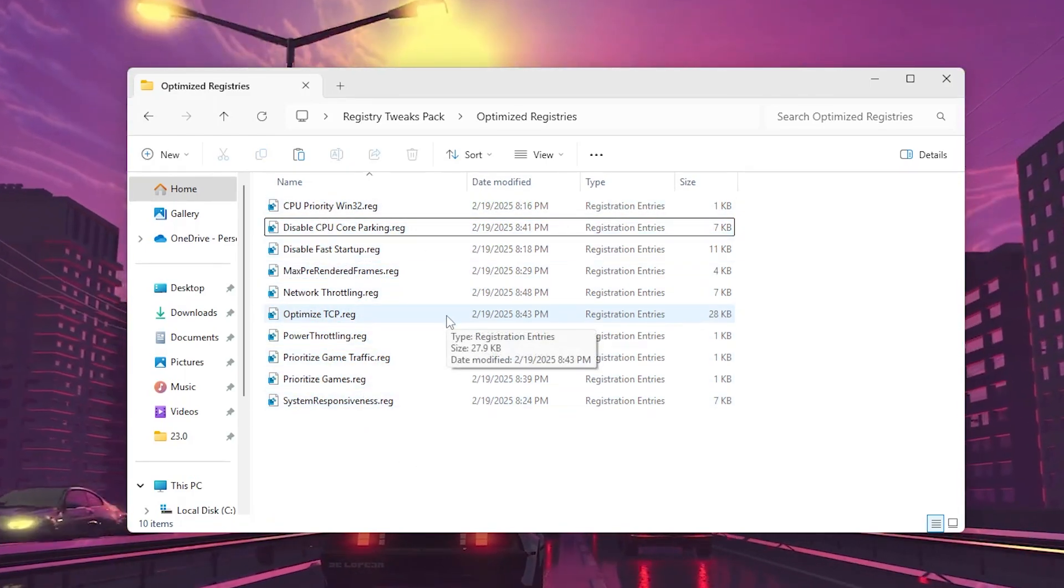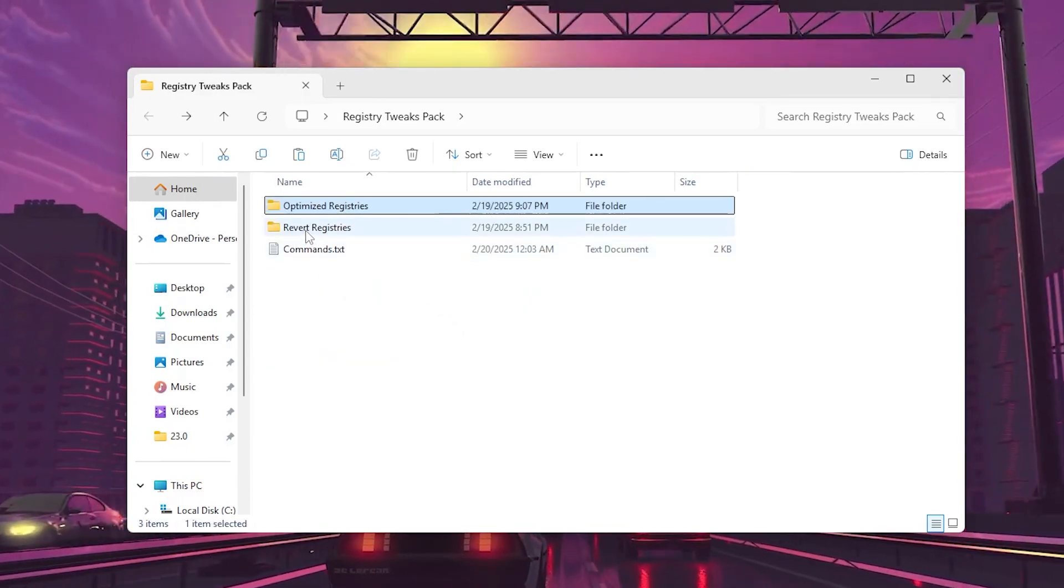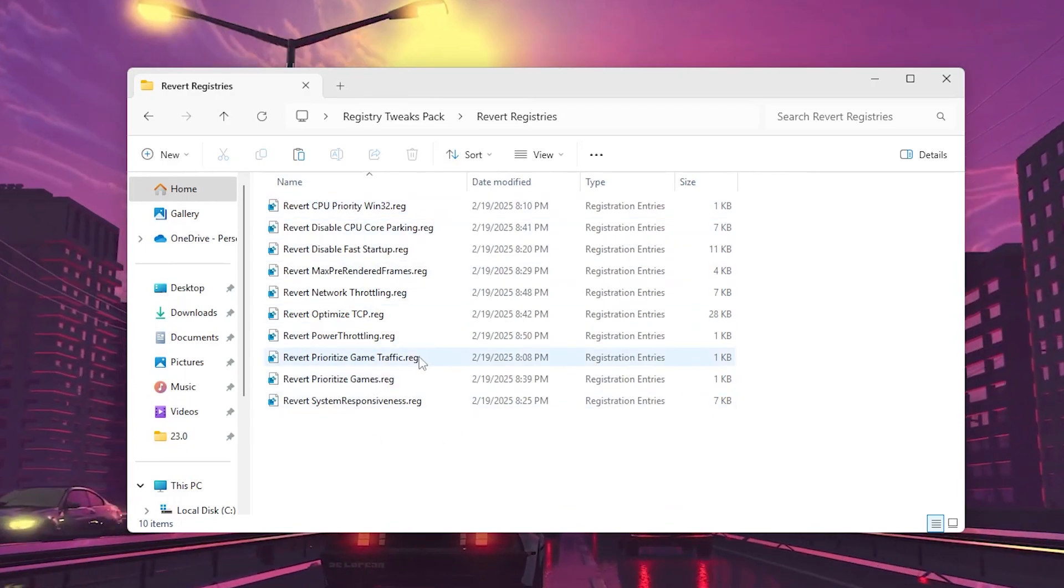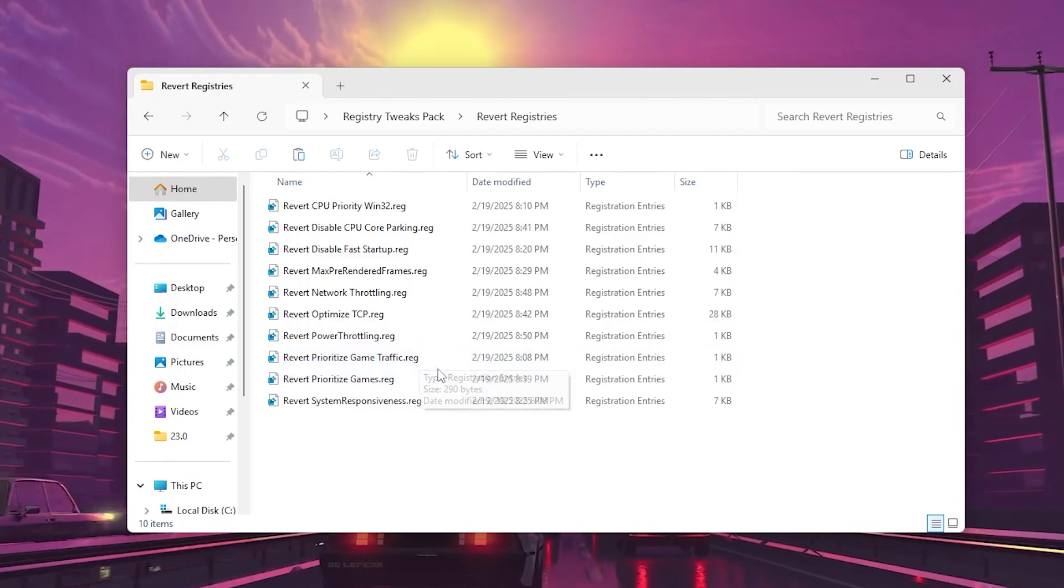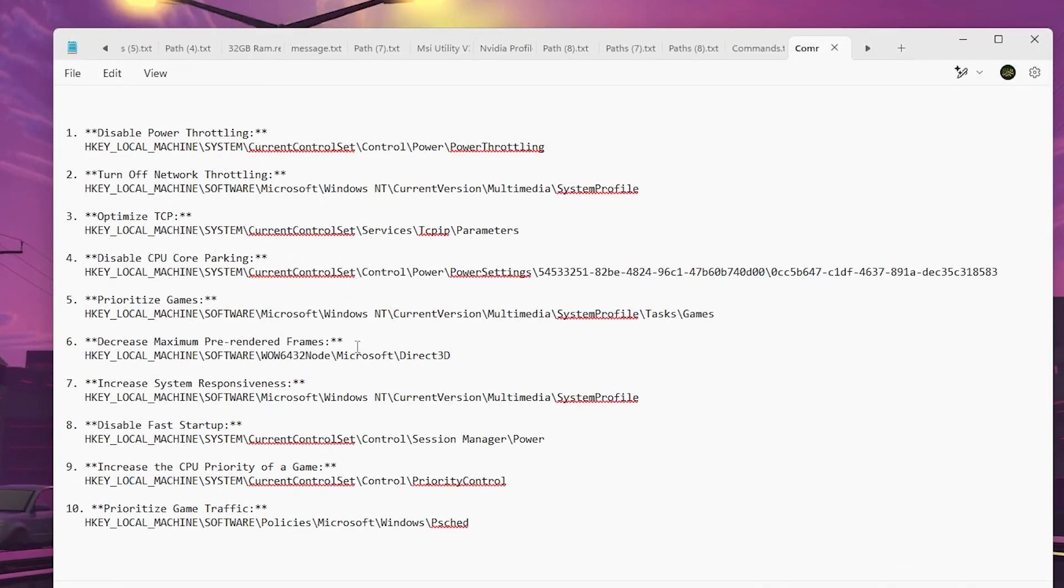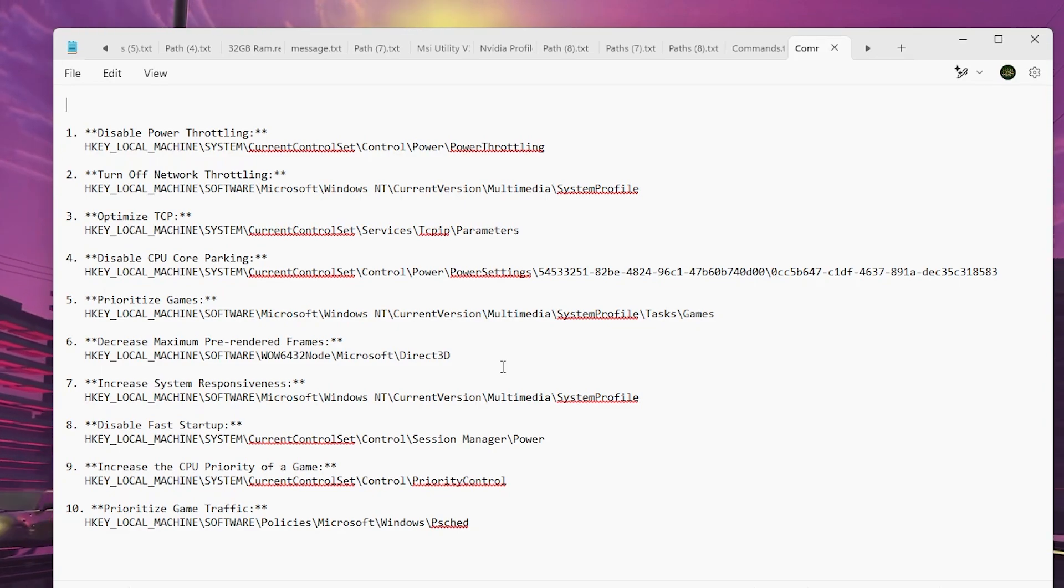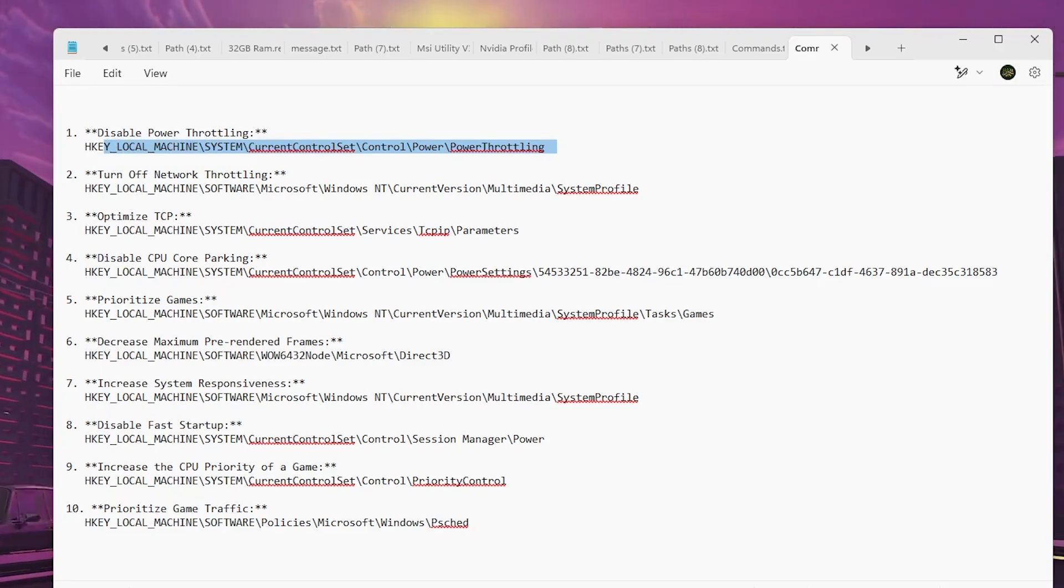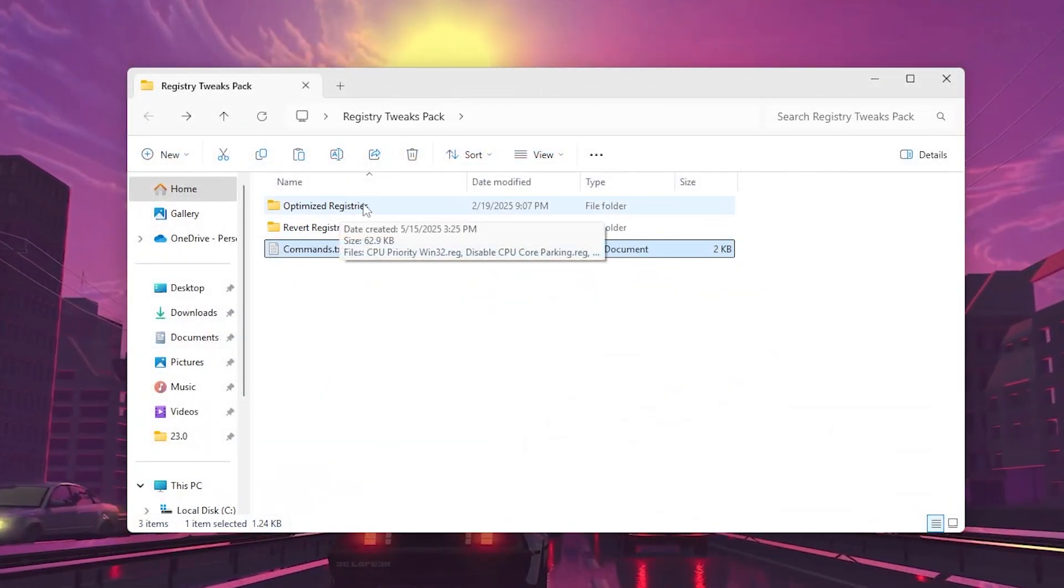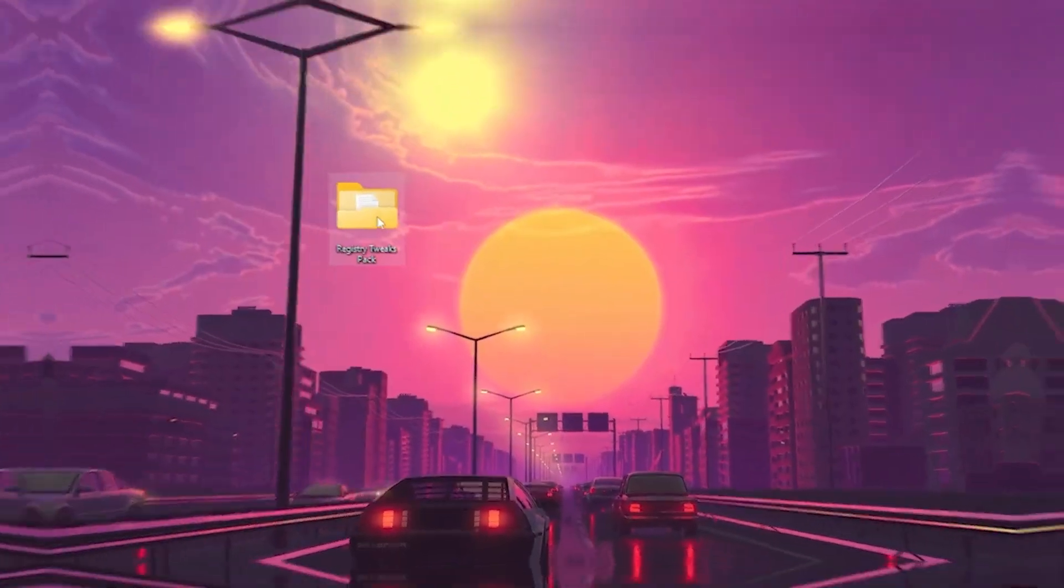If you want to revert the settings back to normal or the last previous settings, go to the reverse changes and install this registry file on your PC for applying the normal stock settings of your Windows. You can also go to the text file with all the commands. Here you'll find all the paths, and you can copy the path, put it in your registry editor and find the window. But again, that will take a lot of time, so it's recommended to use the registry files that I provide.